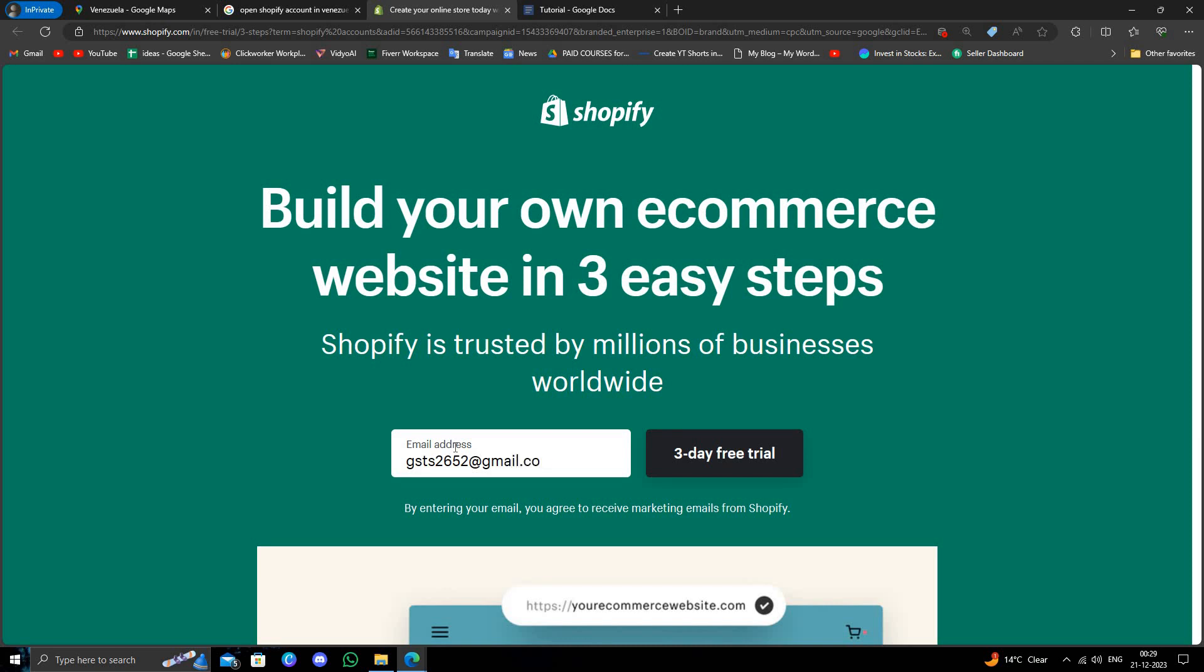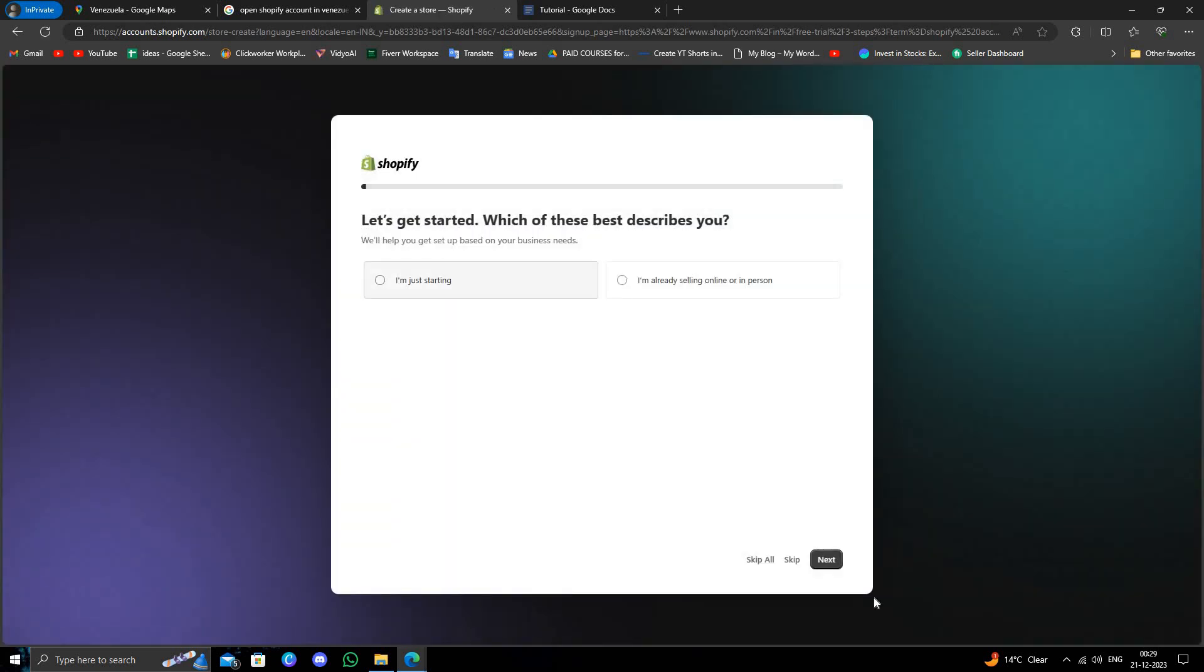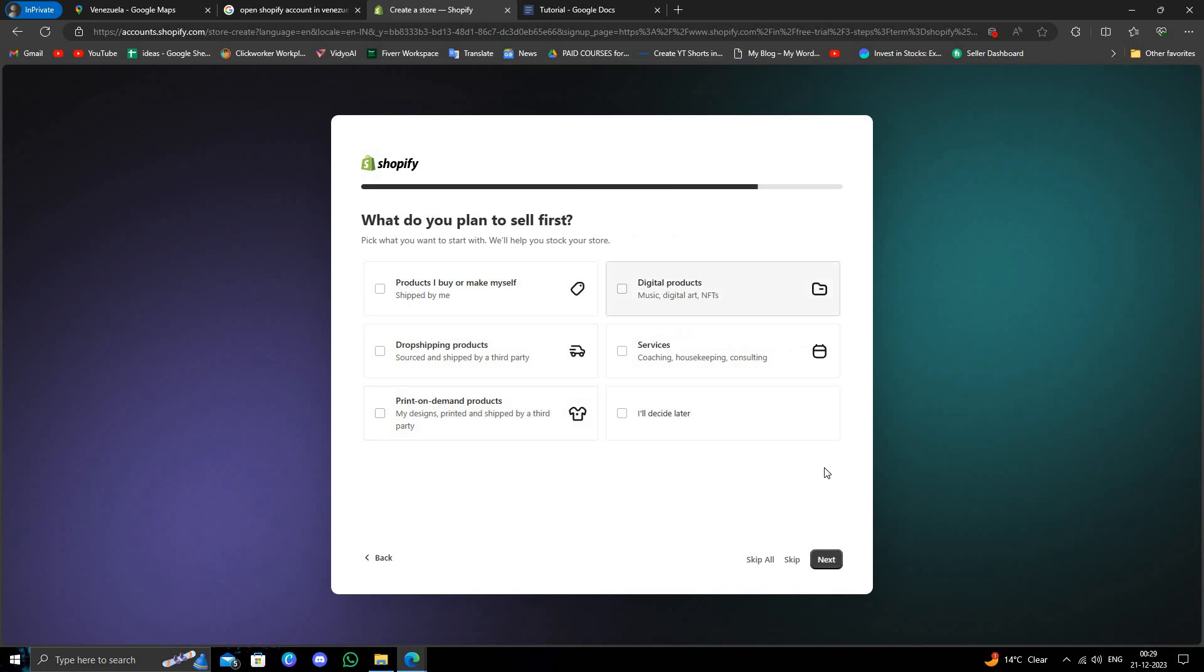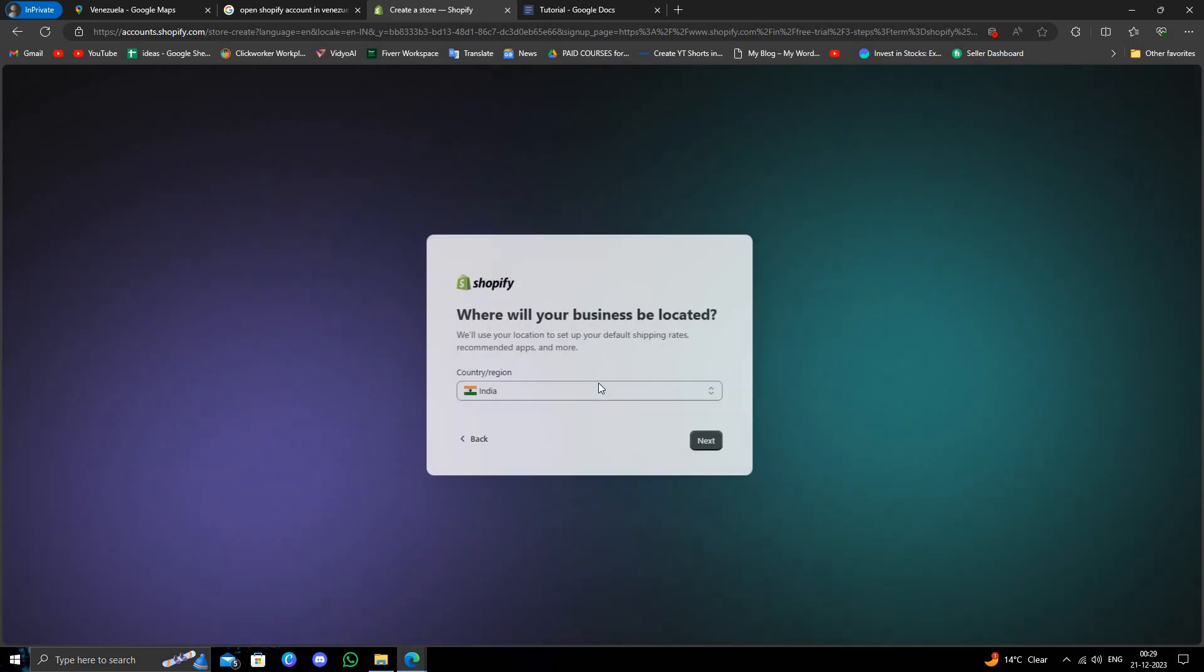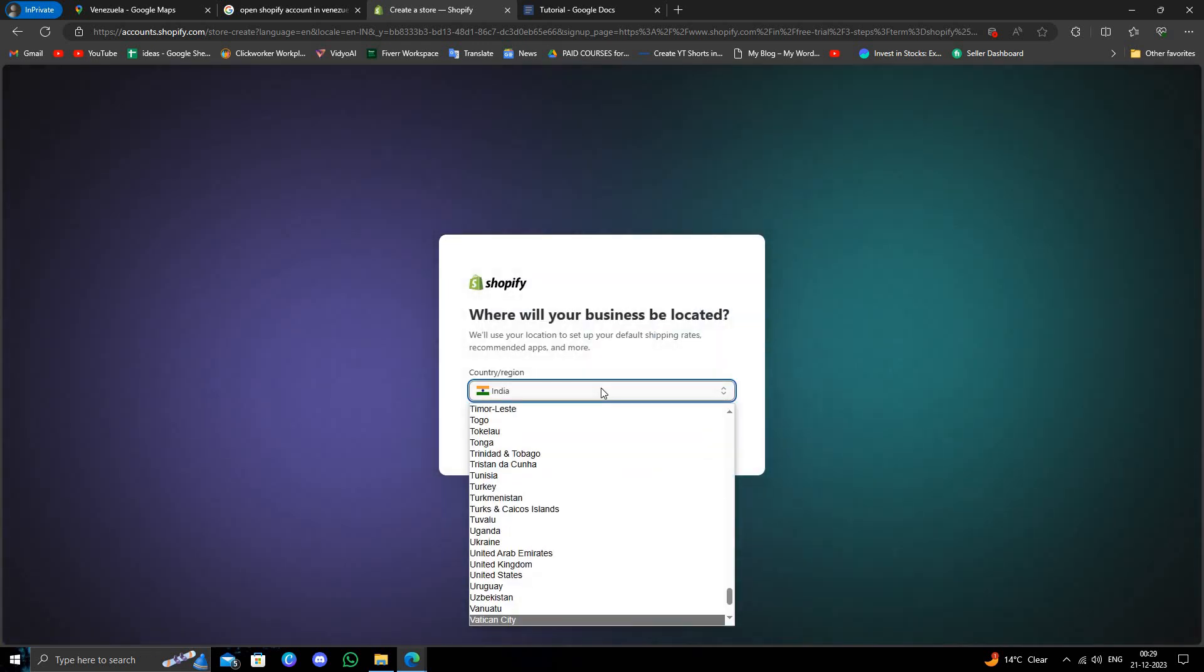Then I will click on 'start a free trial' and then I'm just starting. Here we'll select the region Venezuela.